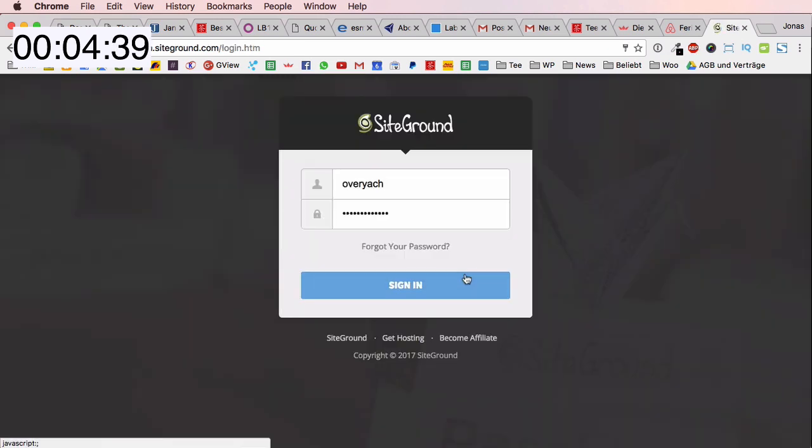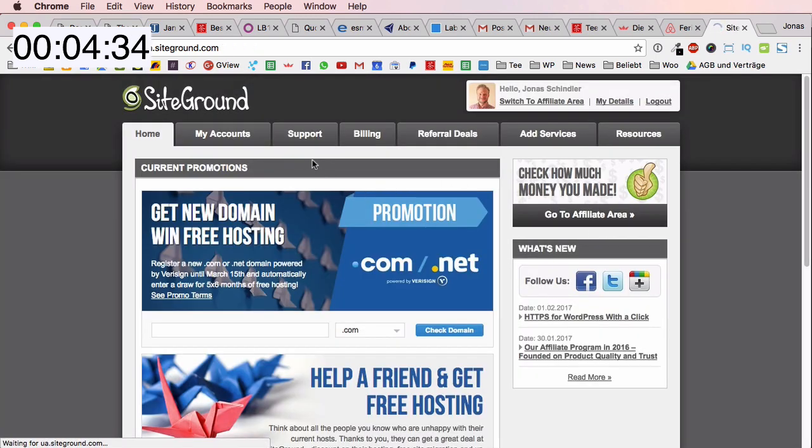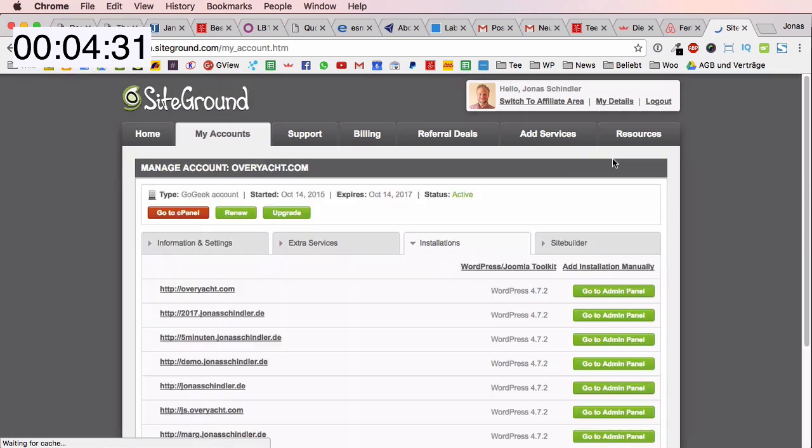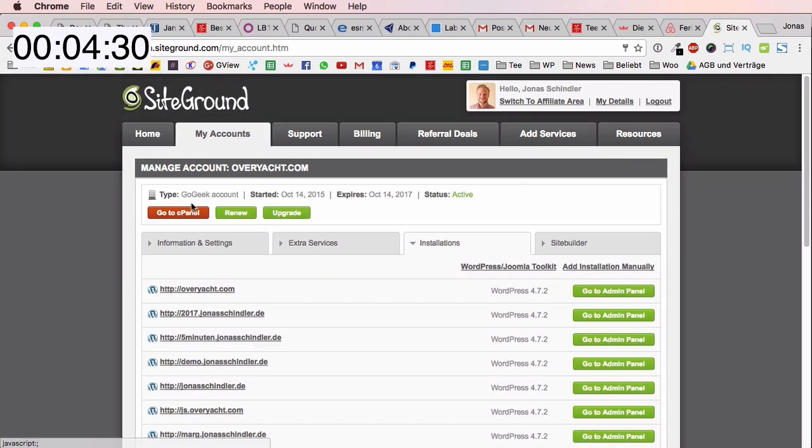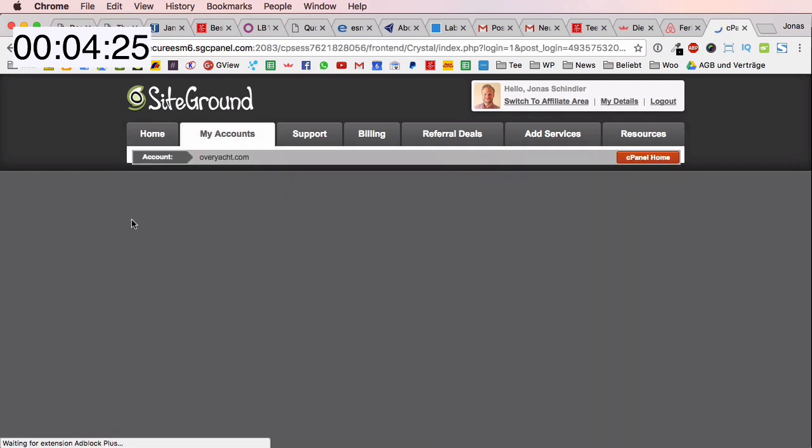Let's get started with this five minute WordPress tutorial. I log into my hoster - my login details are already saved - and I click on sign in. I go to my accounts and then I click on the cPanel.